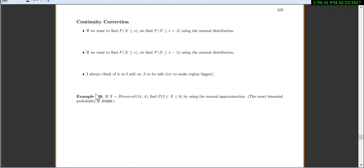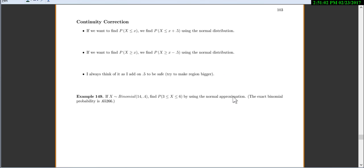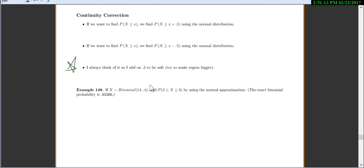Back to our notes — let's learn about the continuity correction. If you want to find the probability that x is less than or equal to some number, you find the probability that x is less than or equal to x plus 0.5. If it's greater than, you do the probability that x is greater than or equal to x minus 0.5. An easier way to think about it: I always add 0.5 to try to be safe and make my region bigger.